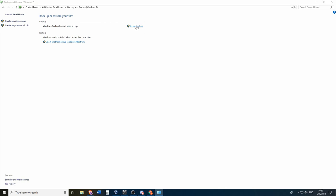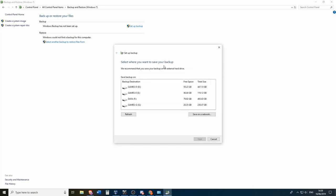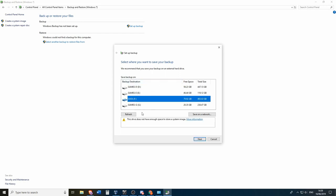And then you can choose to set up the backup. And over here you can choose where you want to save your backup. So if you want to back this up to an external USB drive you can just select it in this menu. But in my case I'm going to save it on a network drive.